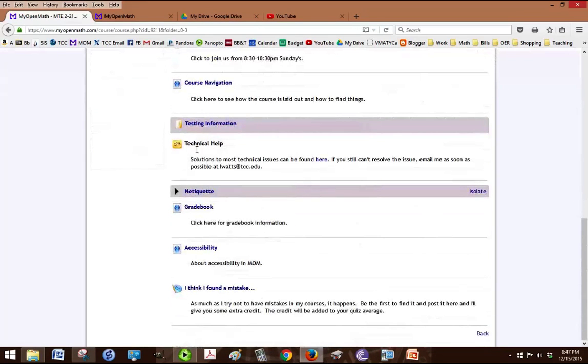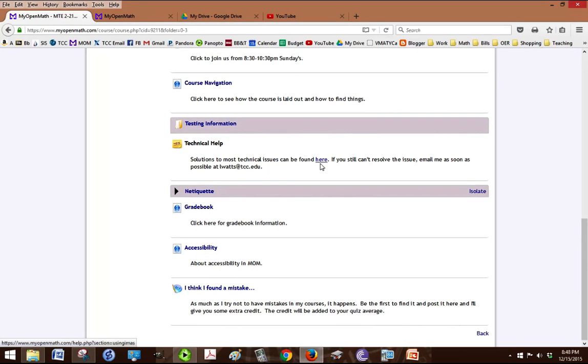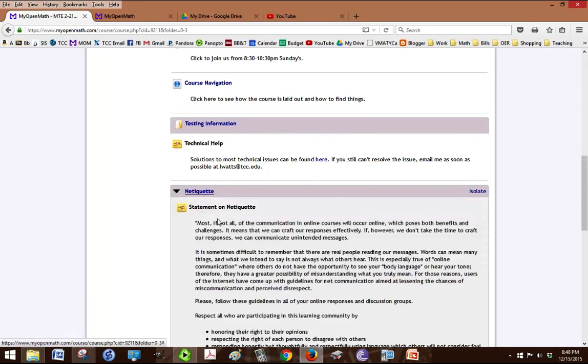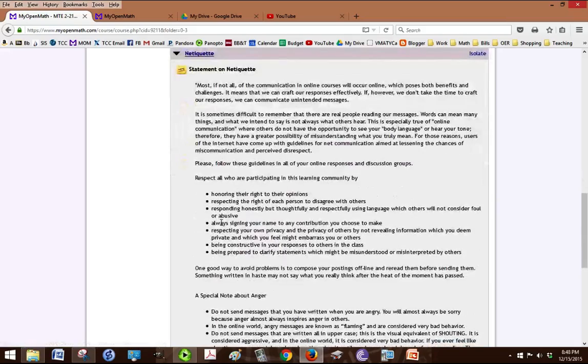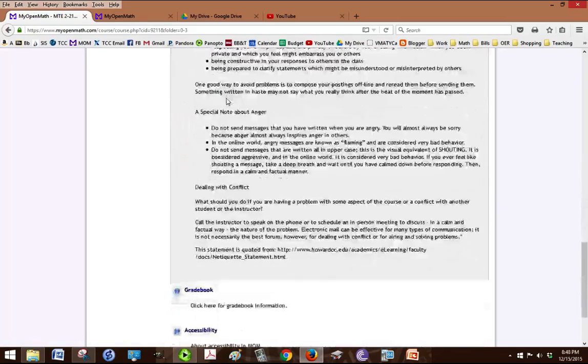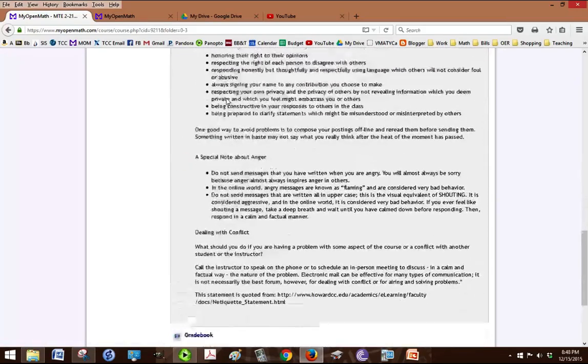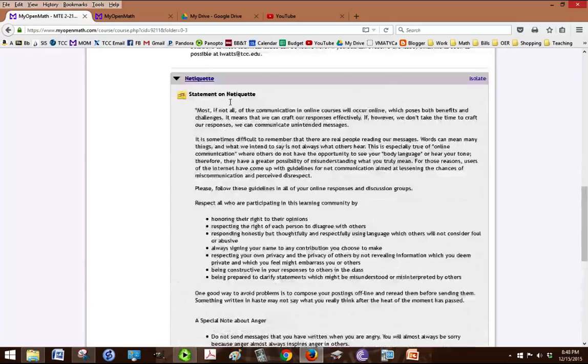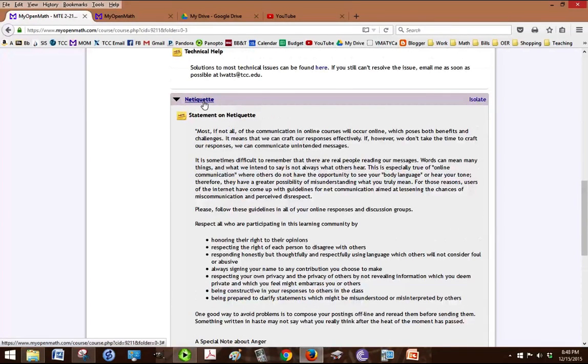Technical help if you have any technical issues, click this link to get technical help. Netiquette is, I'll let you read through this, basically just because it's an online class doesn't mean you can say whatever you want. There are some netiquette guidelines to follow.